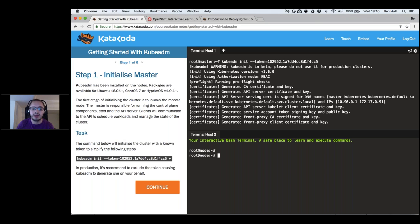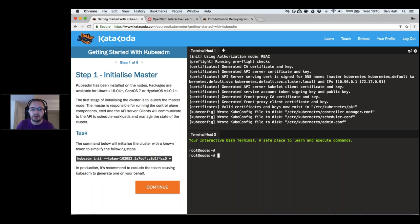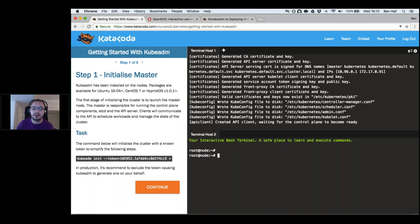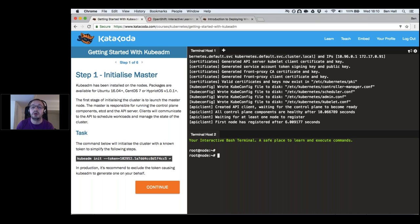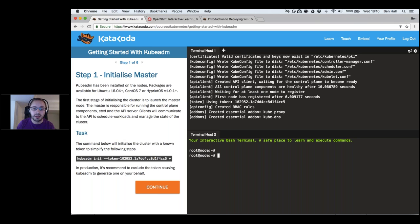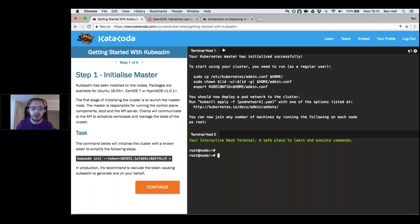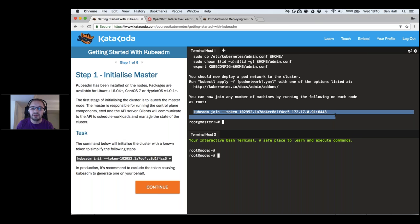kubeadm walks through setting up all certificates, configuration, and checks that all control plane components — etcd, the API manager, scheduler — are running correctly. Once done we have a successful cluster and a token, plus a command we can run on any node we want to join to our cluster.